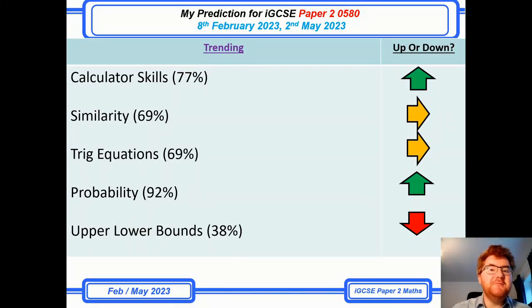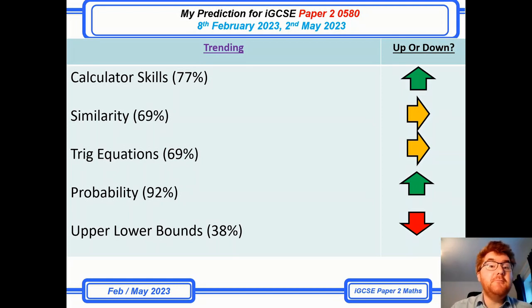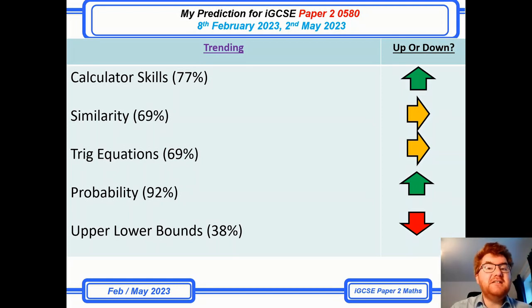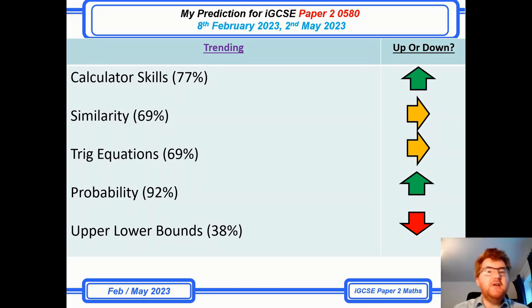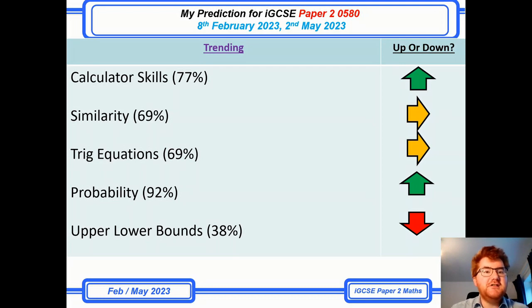Welcome to another Ginger Mathematician video where I'm going to go through my IGCSE Paper 2 0580 predictions for the 8th of February and the 2nd of May 2023. Do check out until the end of the video because I'm going to go through my detailed breakdown of all the topics, but I'm really going to highlight first the often, almost certain, and certain topics.